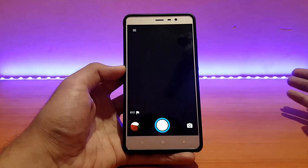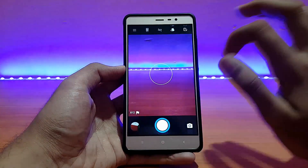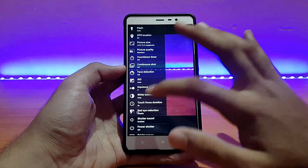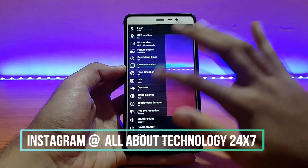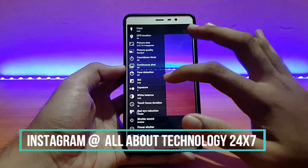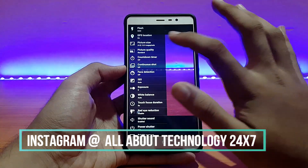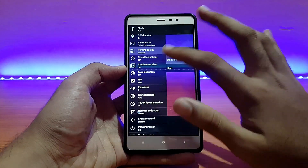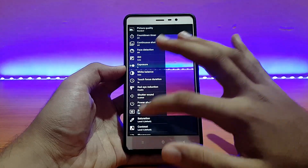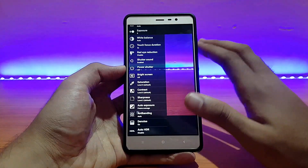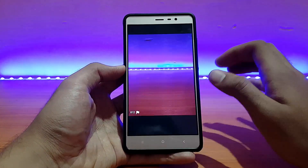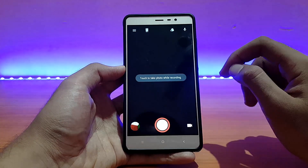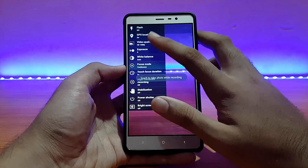The camera app is the same camera we've seen in some other ROMs too. You get lots of options where you can control everything — picture quality, picture size, exposure, white balance, etc. Let me try 4K video recording quickly because it had bugs in some ROMs.